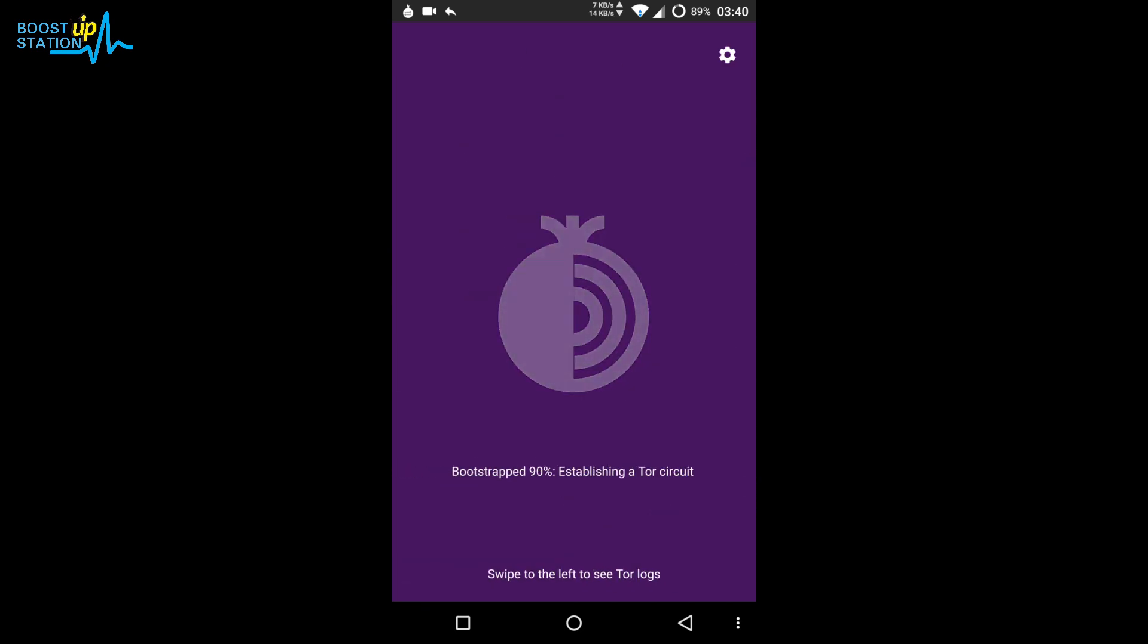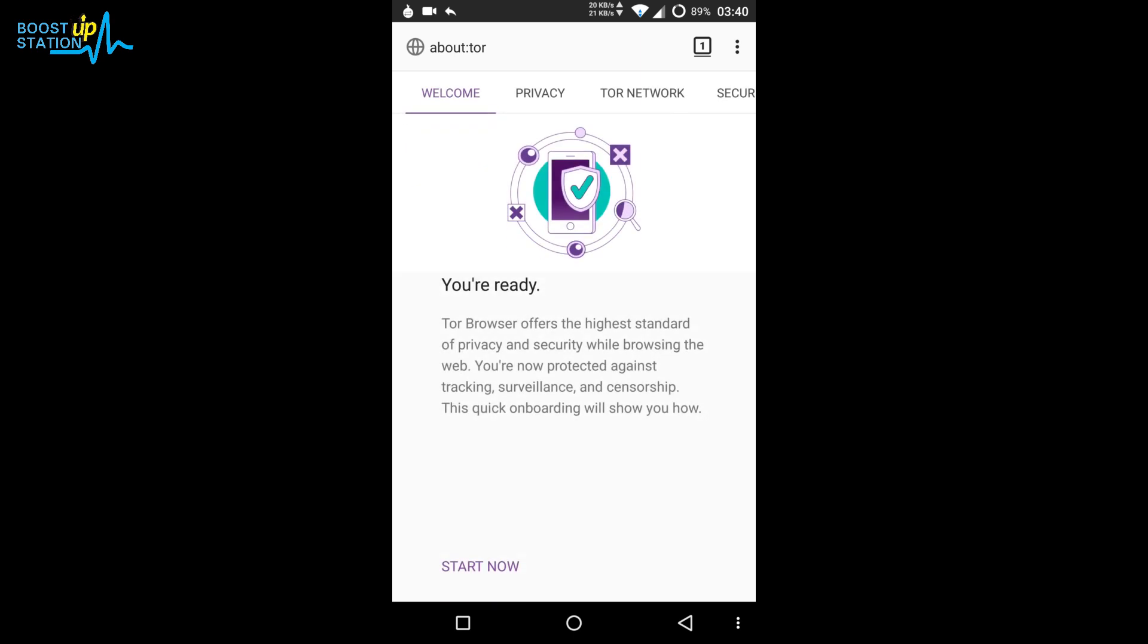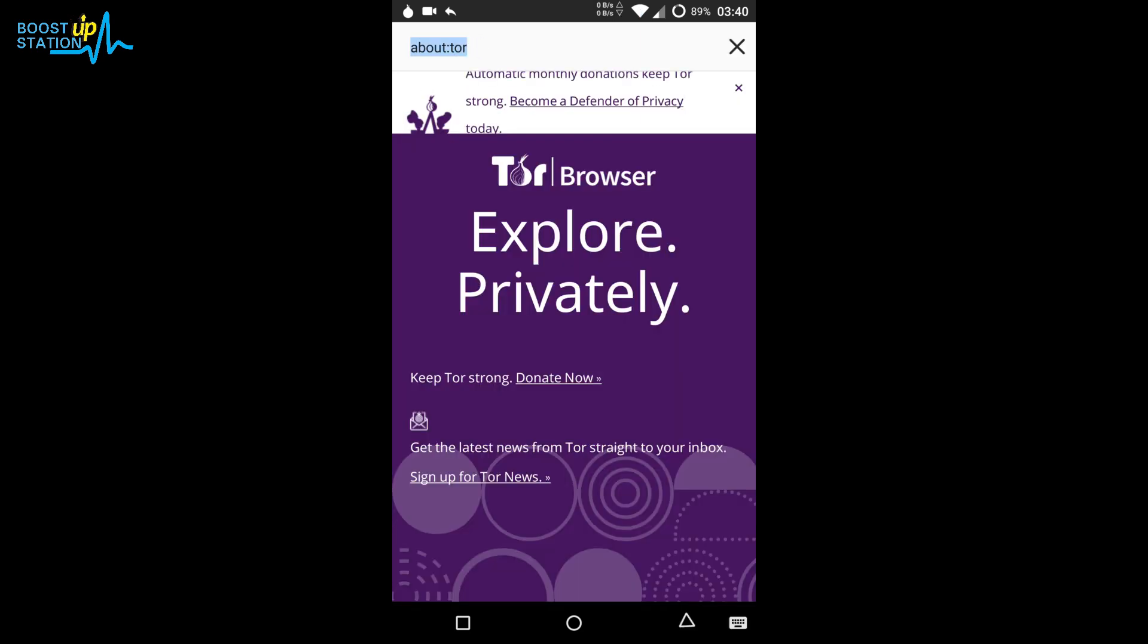It's 90 percent and we are done. We have successfully launched the Tor Browser in Android.